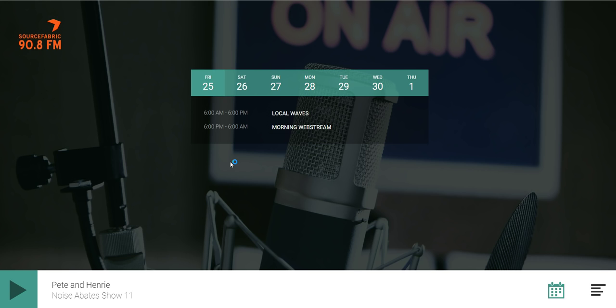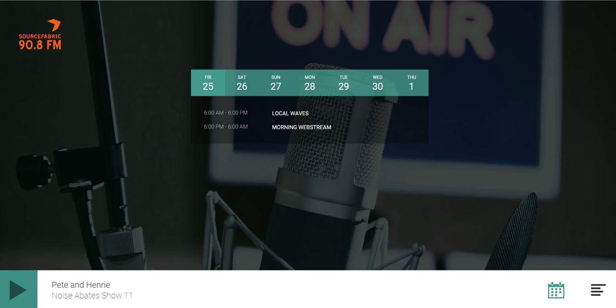For any older users of Airtime Pro who haven't been back recently, this is another feature we've added where we provide you with a page to send your listeners to that has your schedule and a web player for them to check out your radio station and find out what time your next show starts.